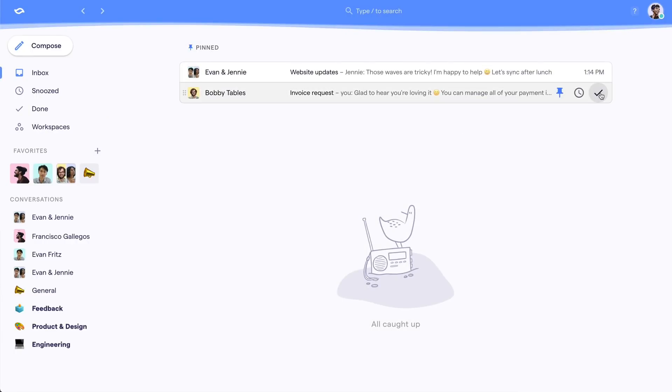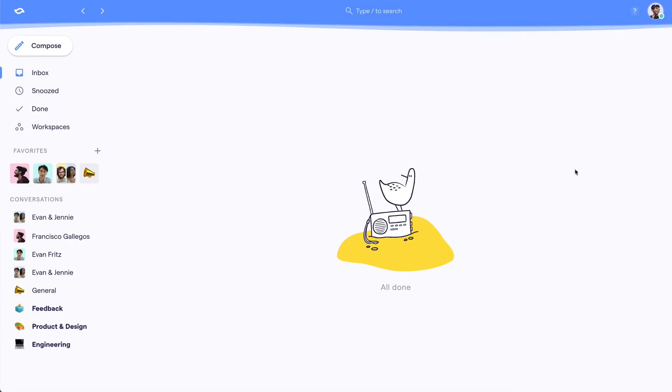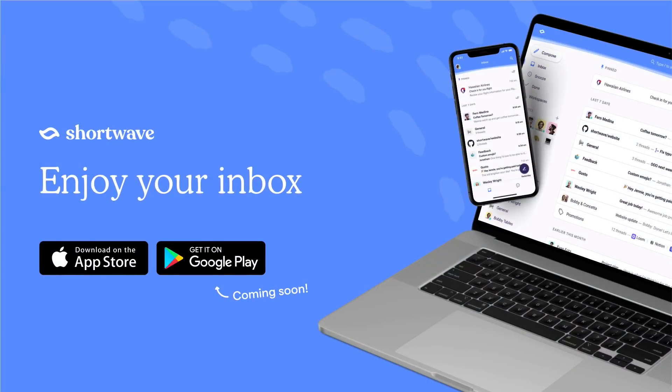Ready to experience email at its full potential? Sign up for free today with your existing Gmail account on desktop or mobile. Setup takes less than a minute.